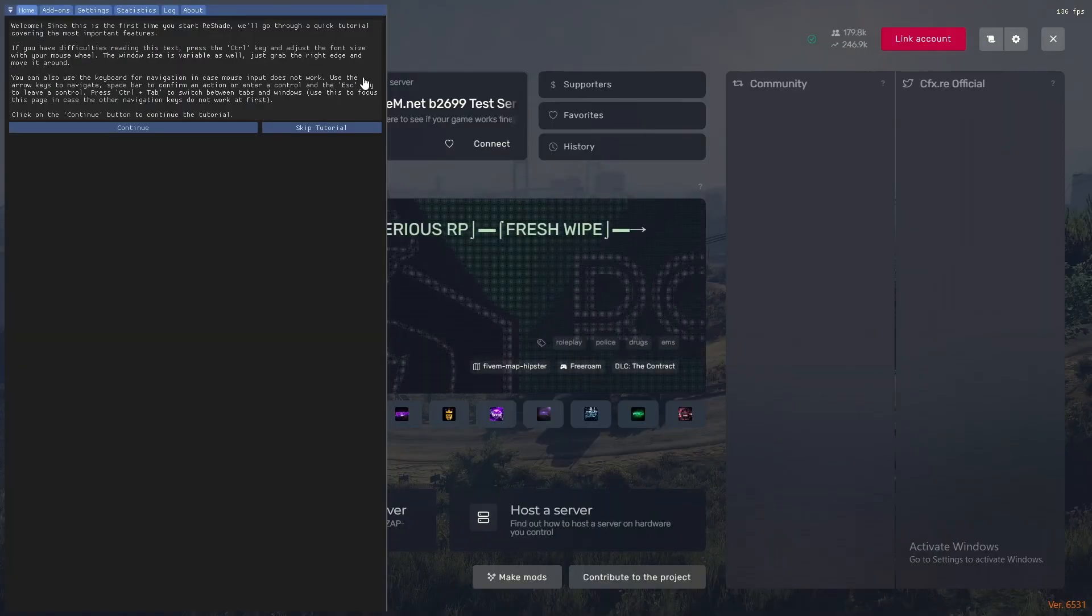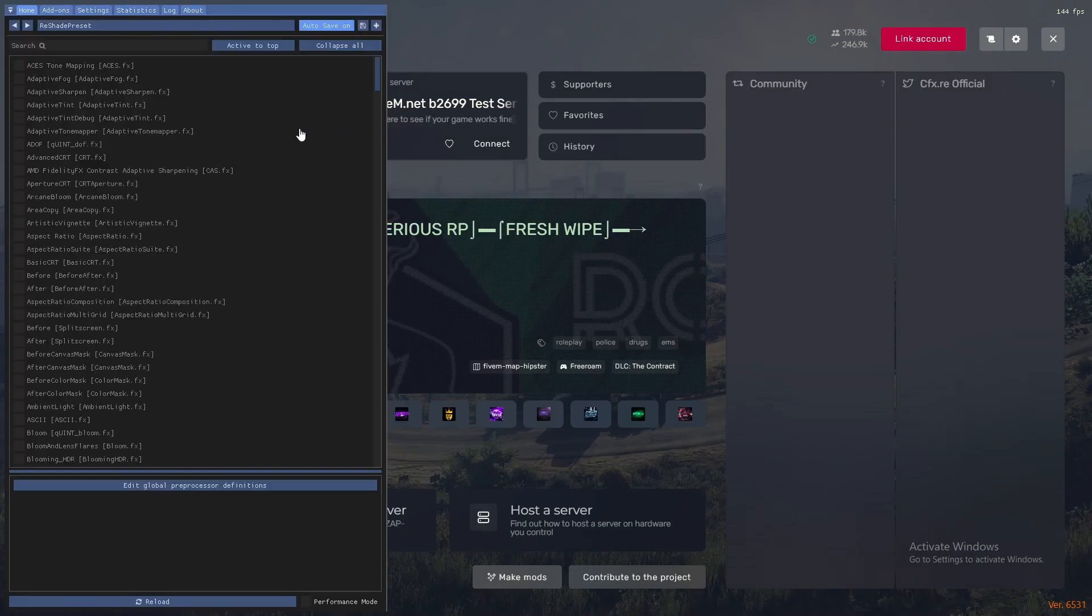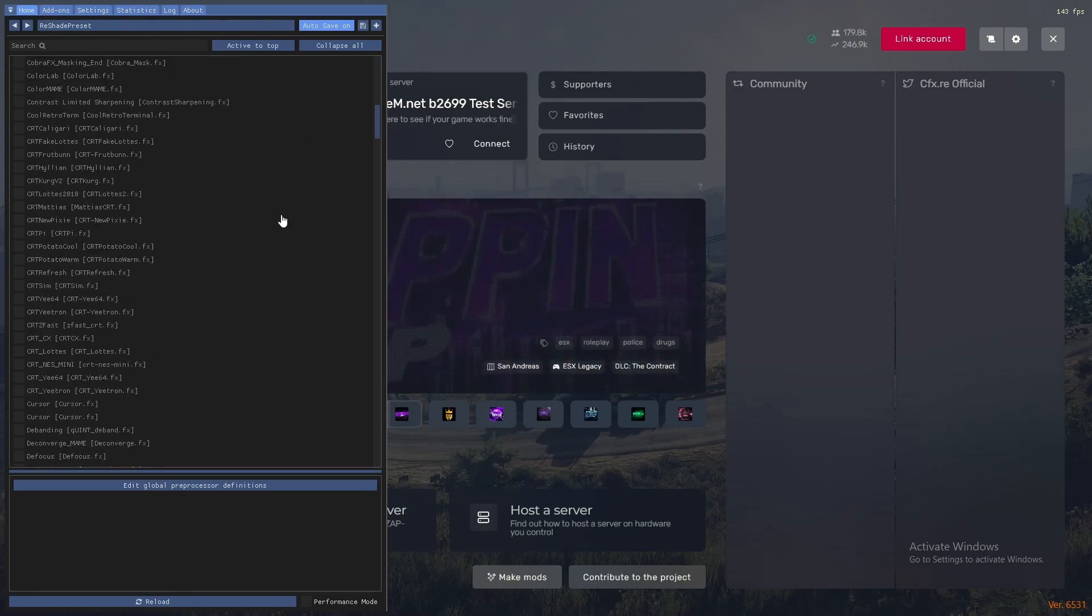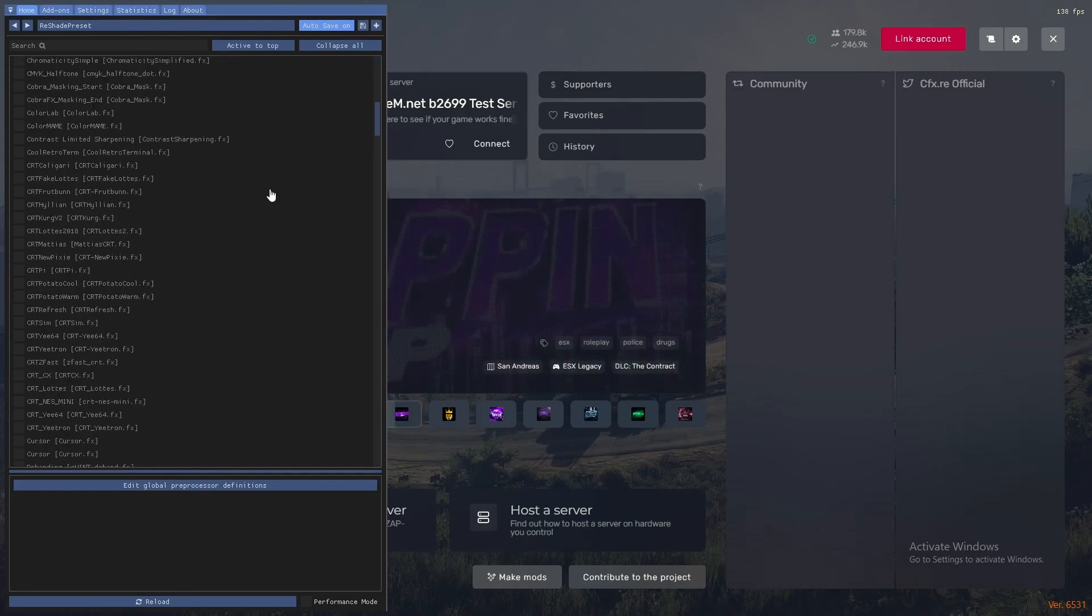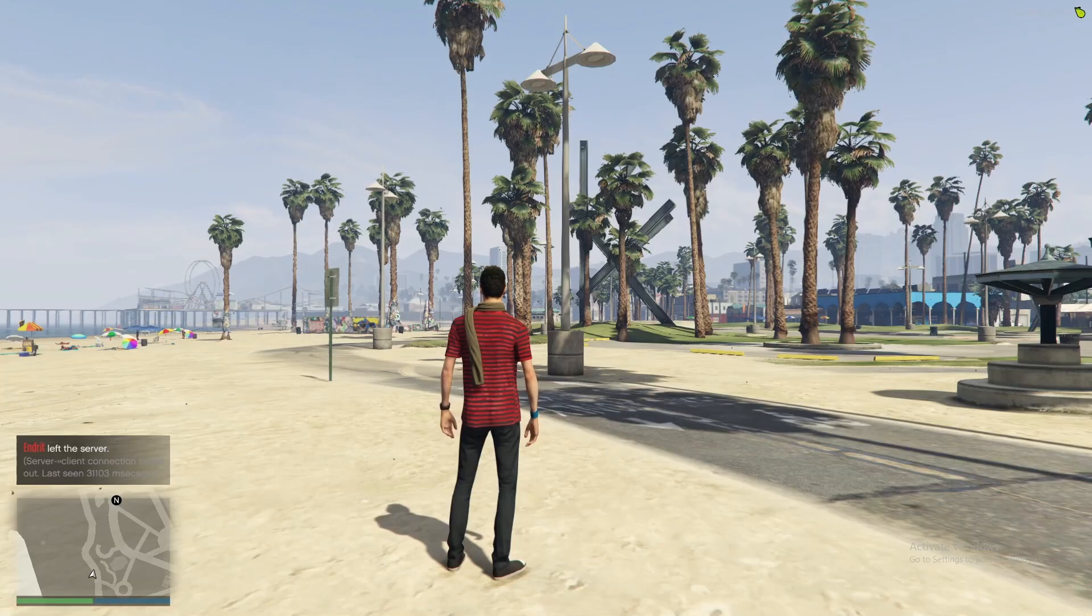Now we're back. The installation was finished. You can have a tutorial right here or you can skip the tutorial. I'll skip the tutorial for now. And as you can see I have everything right here. I'll go inside GTA 5 now to show you how it looks.